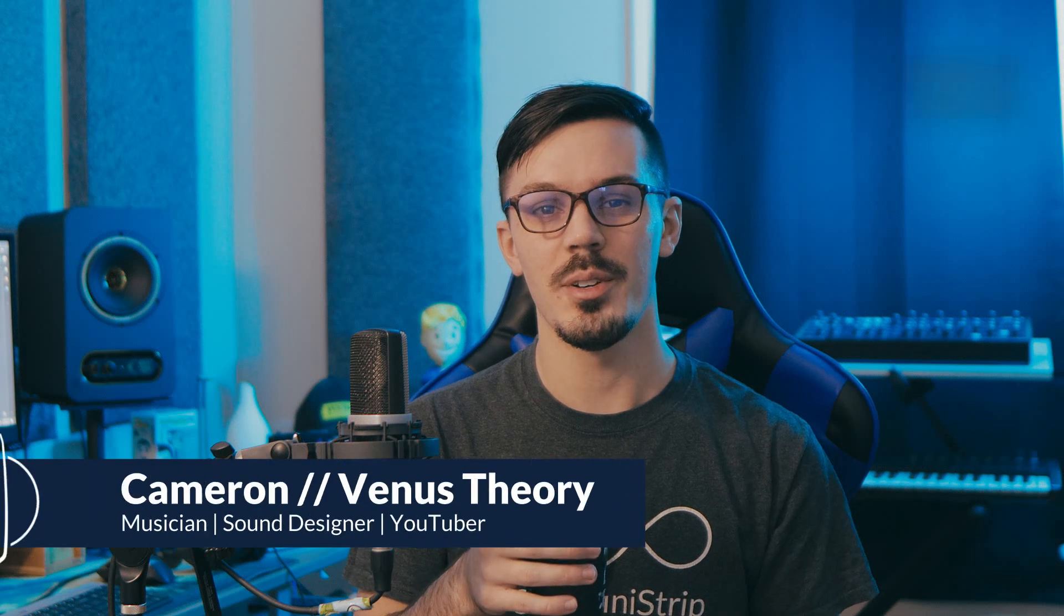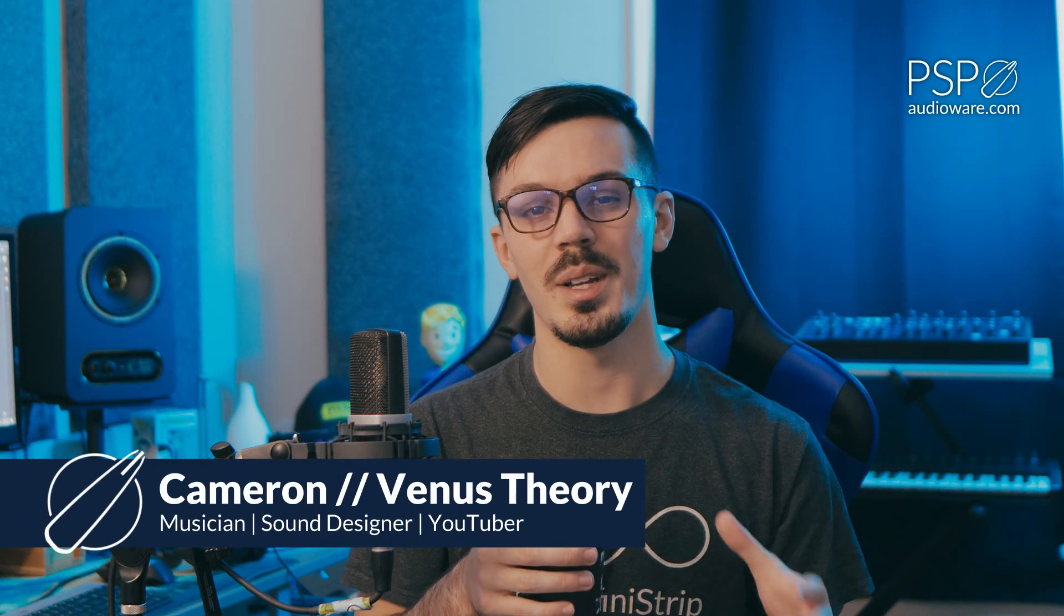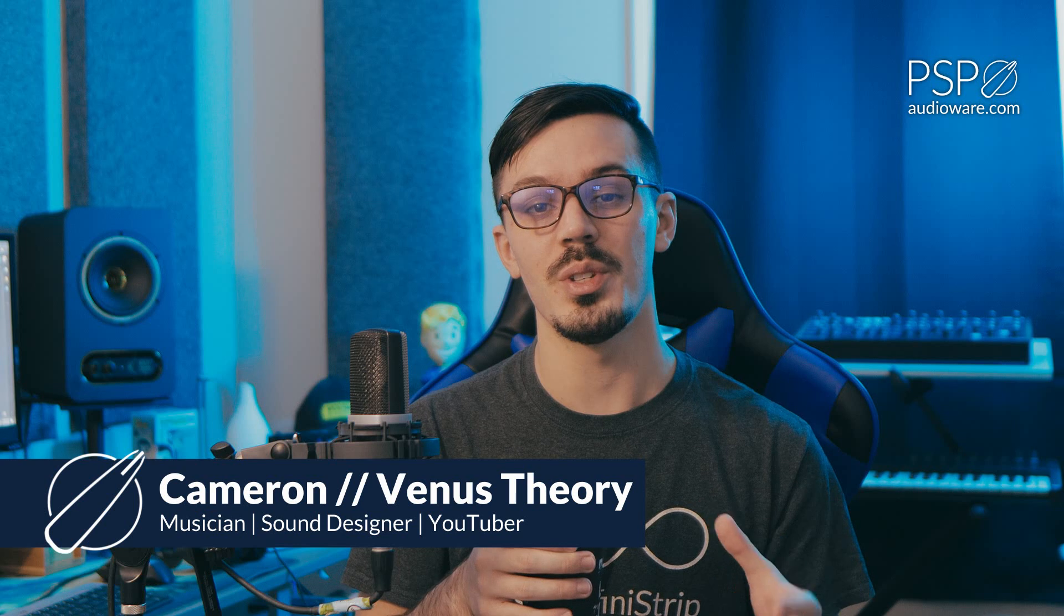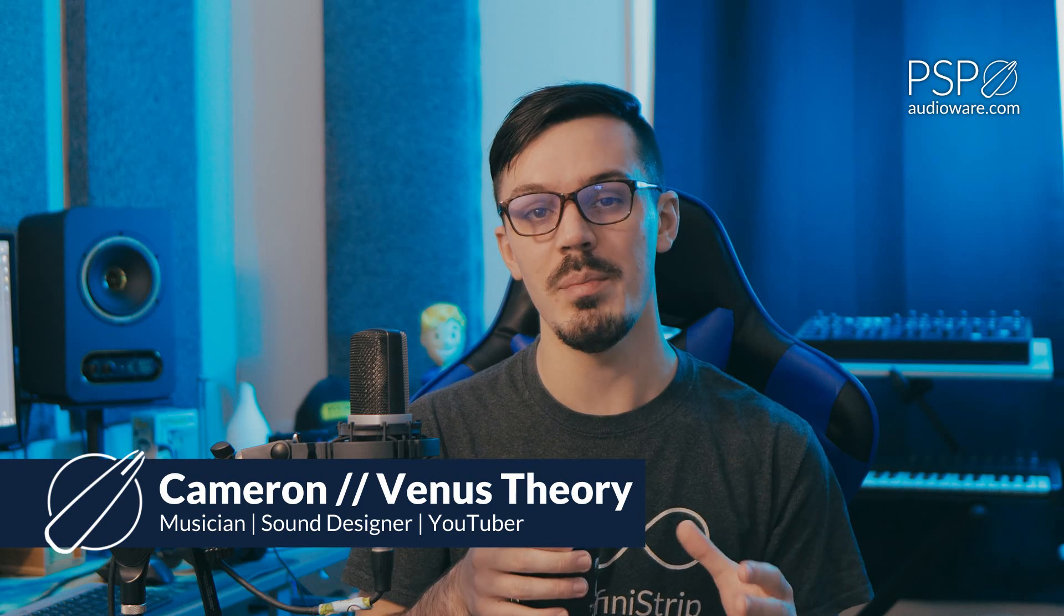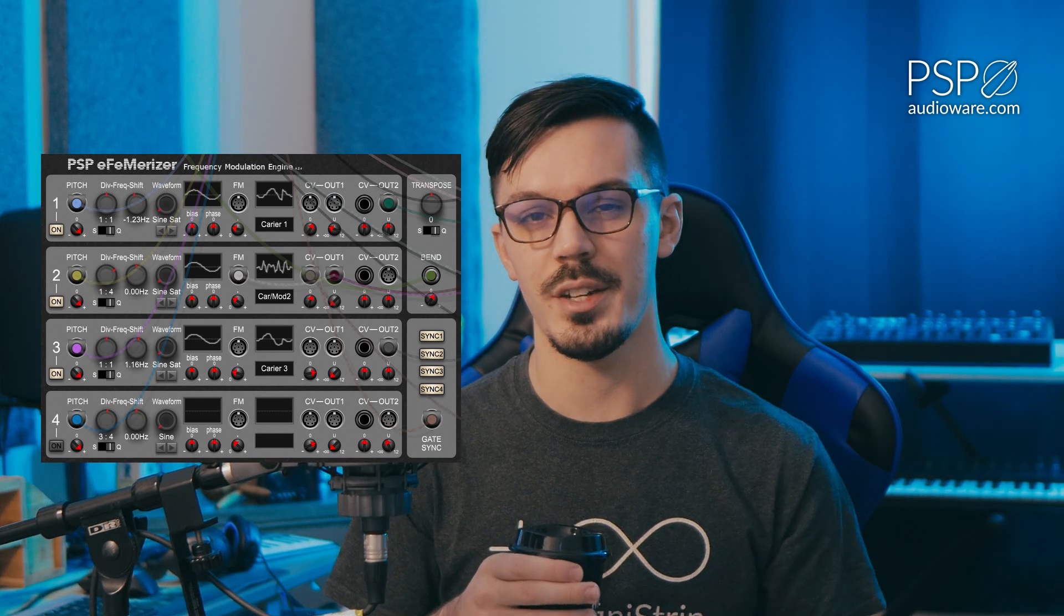Hey there, my name is Cameron, also known as Venus Theory, and today we're going to be walking through building a basic polyphonic synthesizer using only PSP modules for Voltage Modular. All of these modules we'll be using today are included in the PSP Ultimate Modular Collection, which contains everything from core utility modules to creative effects and voltage processors, as well as the PSP FM erizer synthesizer, which we'll be using as the heart and soul of these patches.